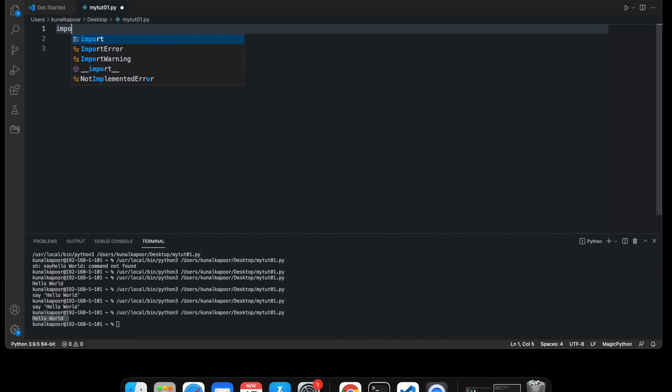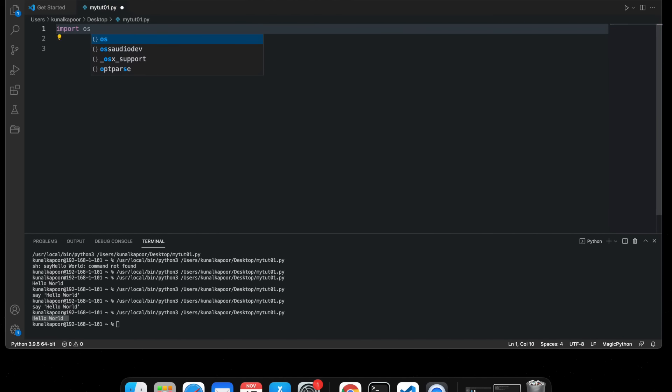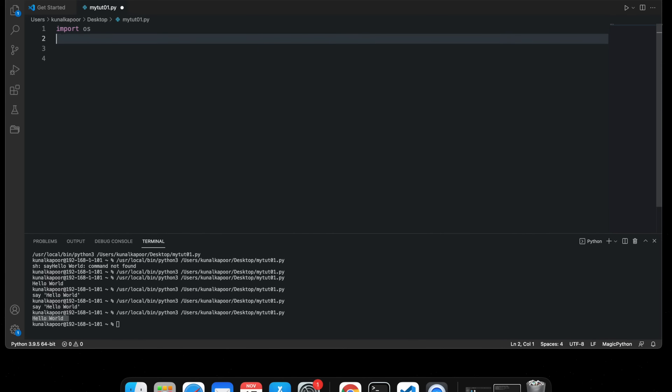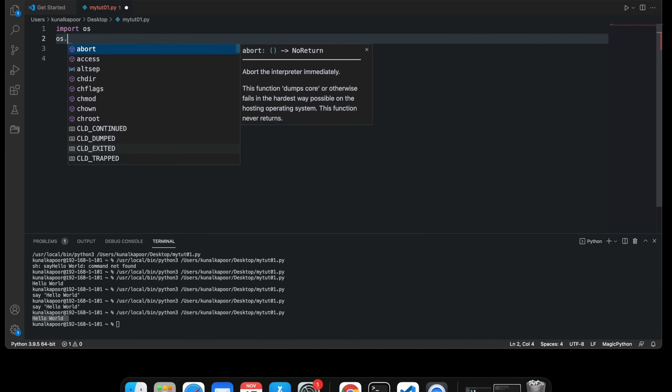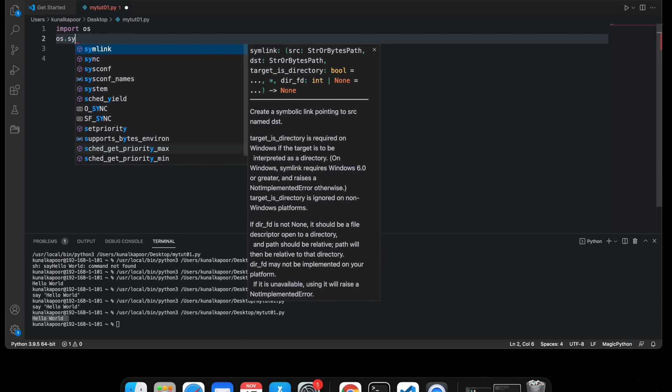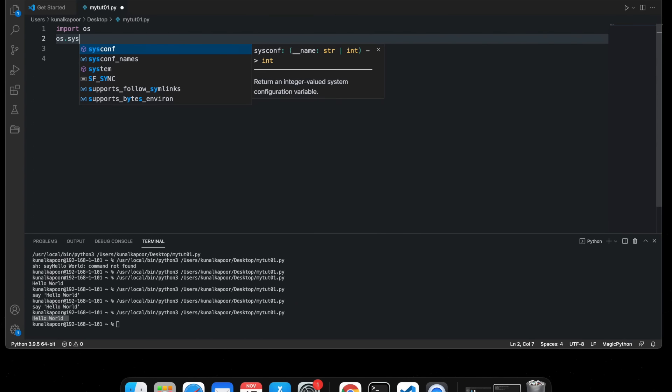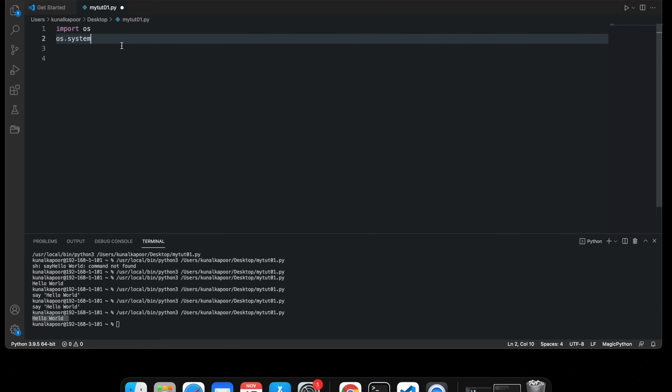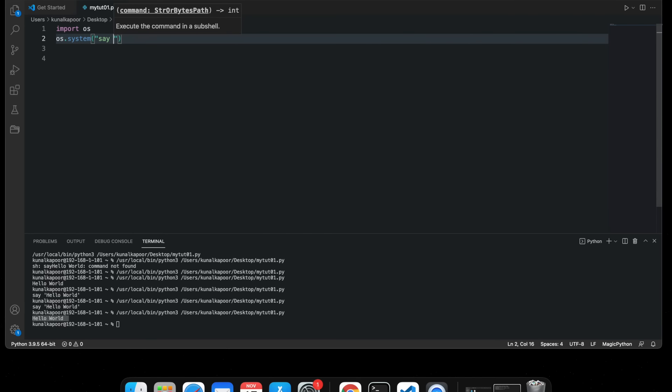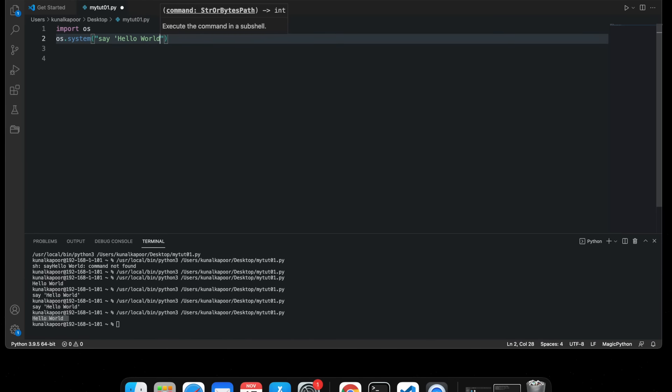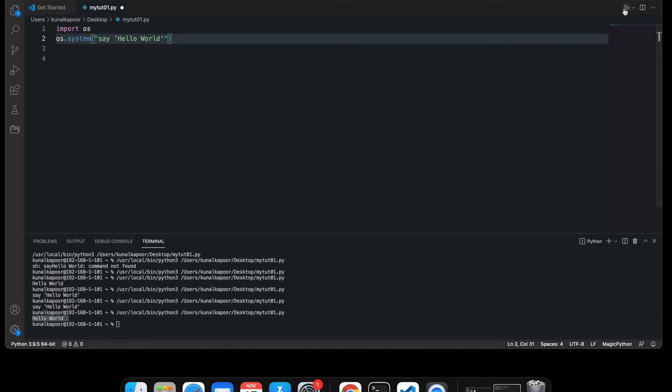OS dot system, and we'll call it say Hello World. Now if I run this program, the computer is actually going to speak Hello World. Here we go.